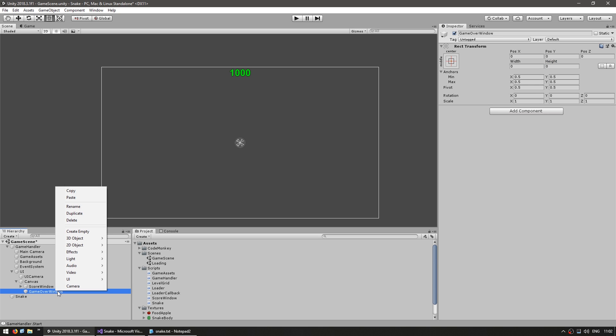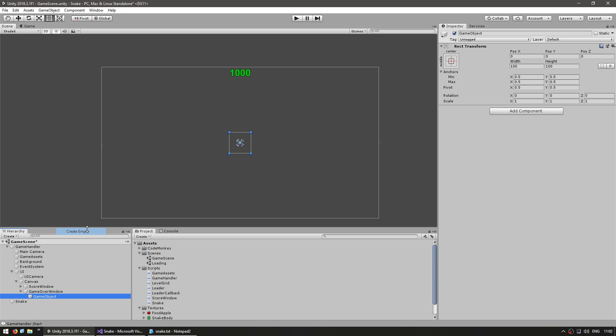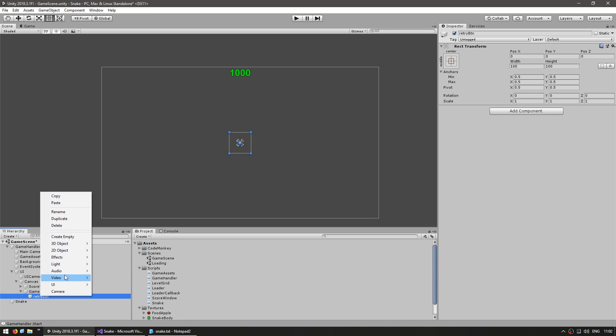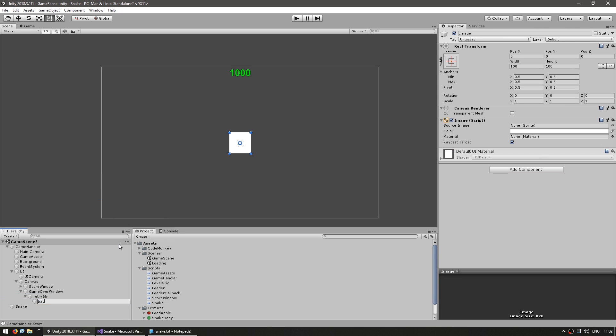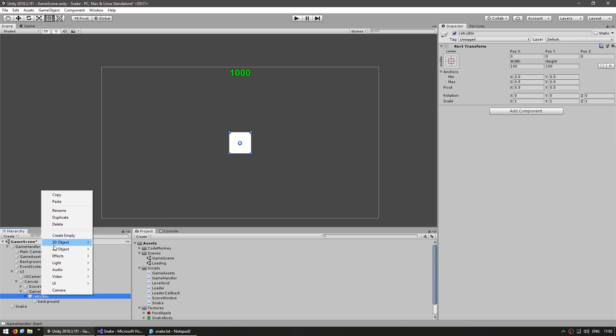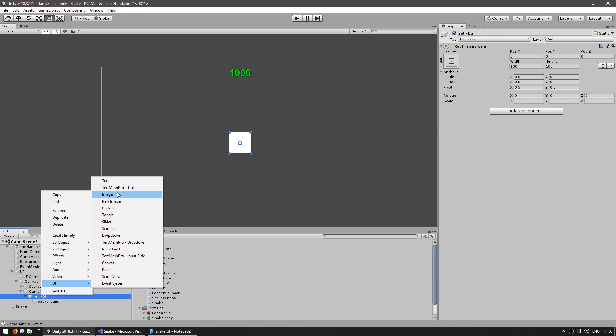Now inside let's make a button. So an empty game object for the container for the button. This will be the retry button. Inside let's first make an image for the background and a text field.